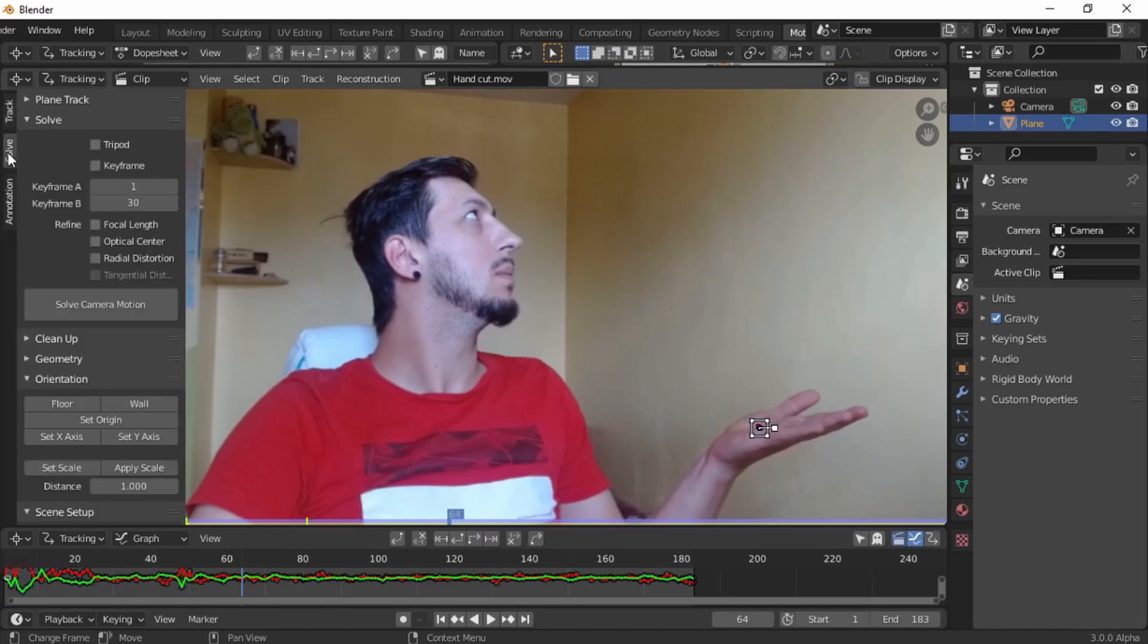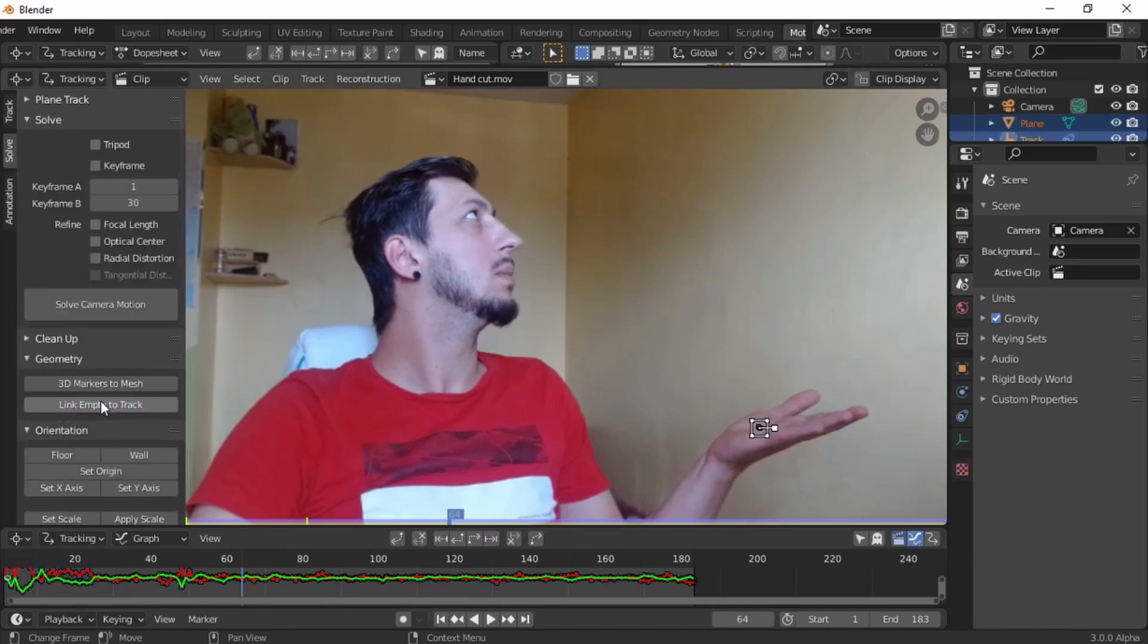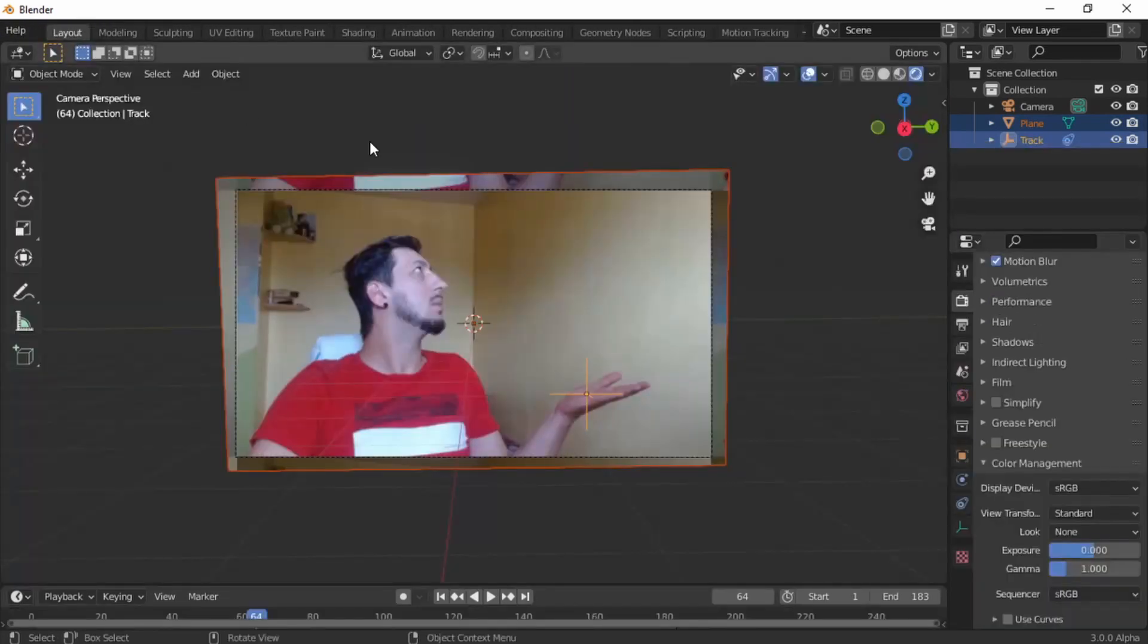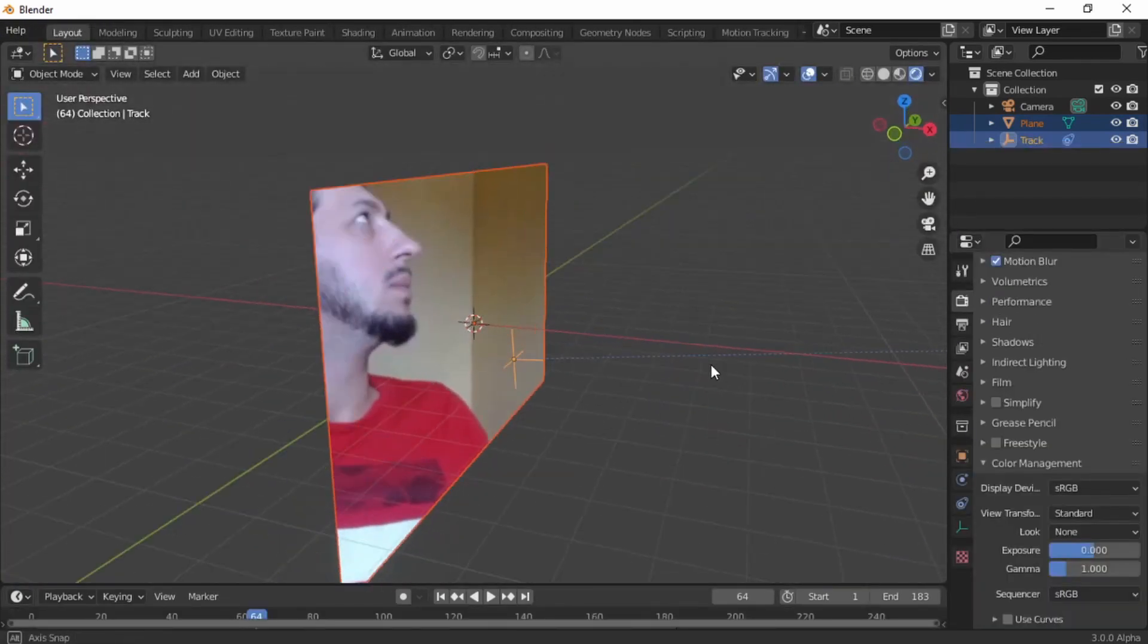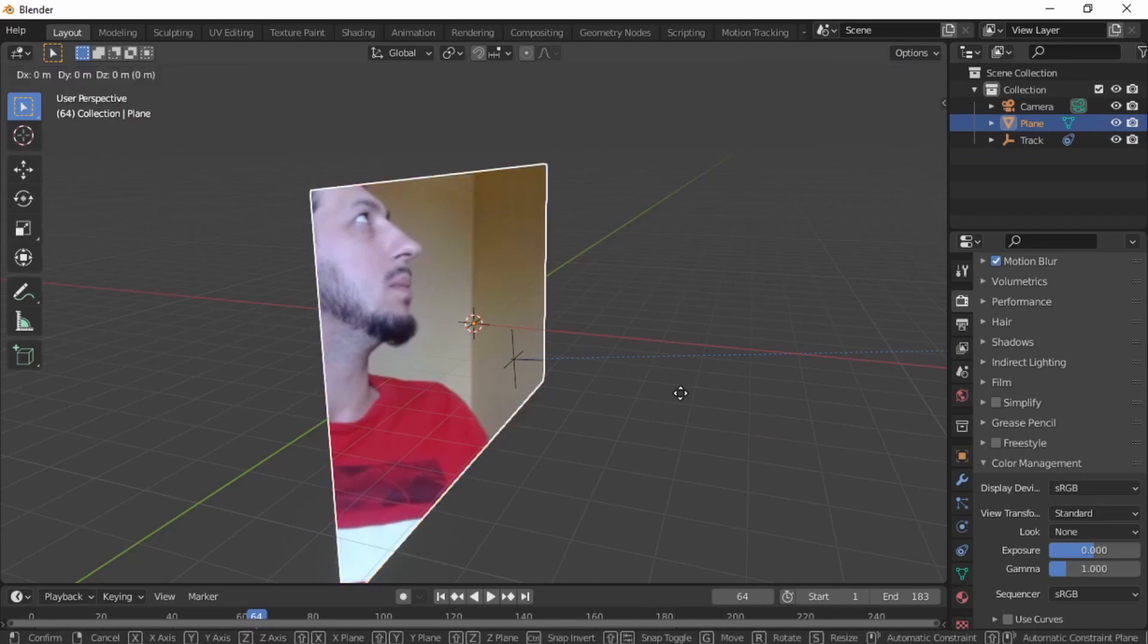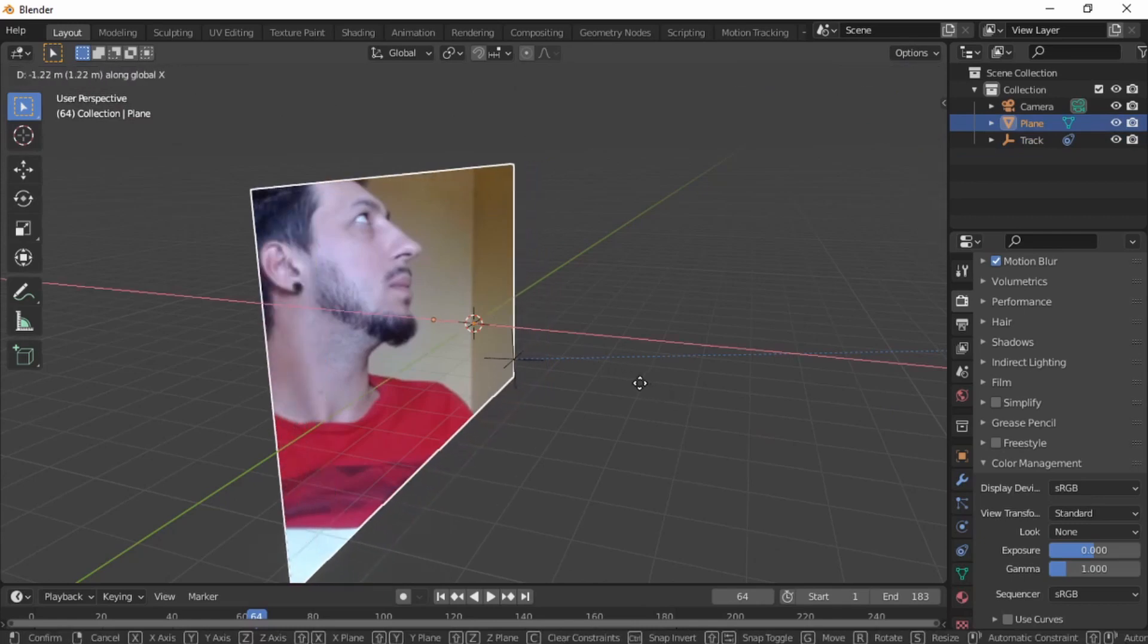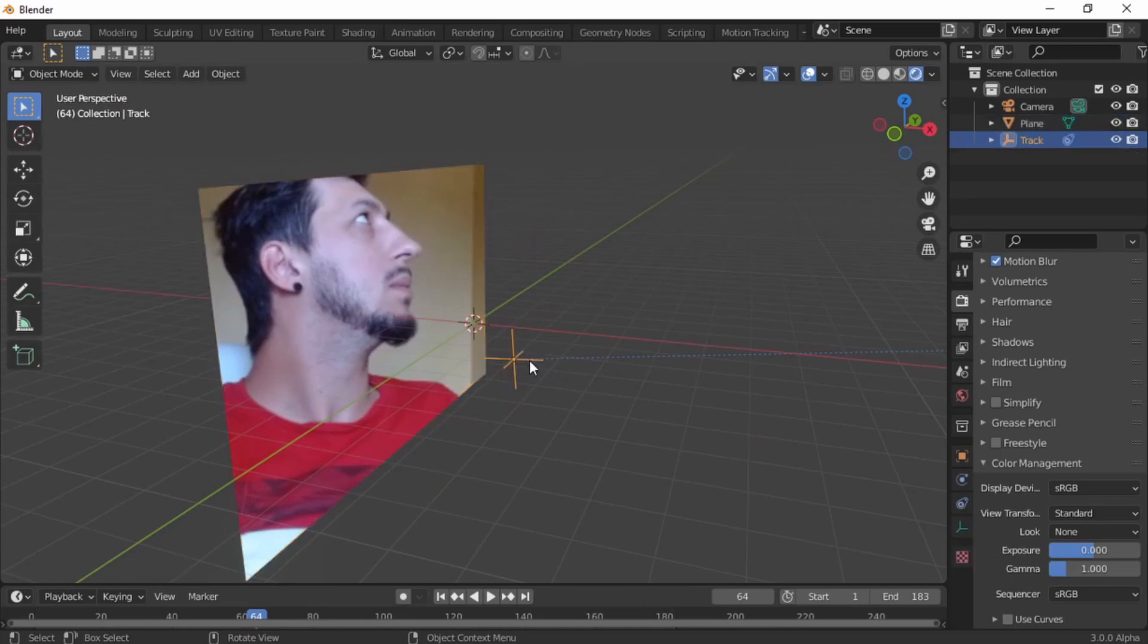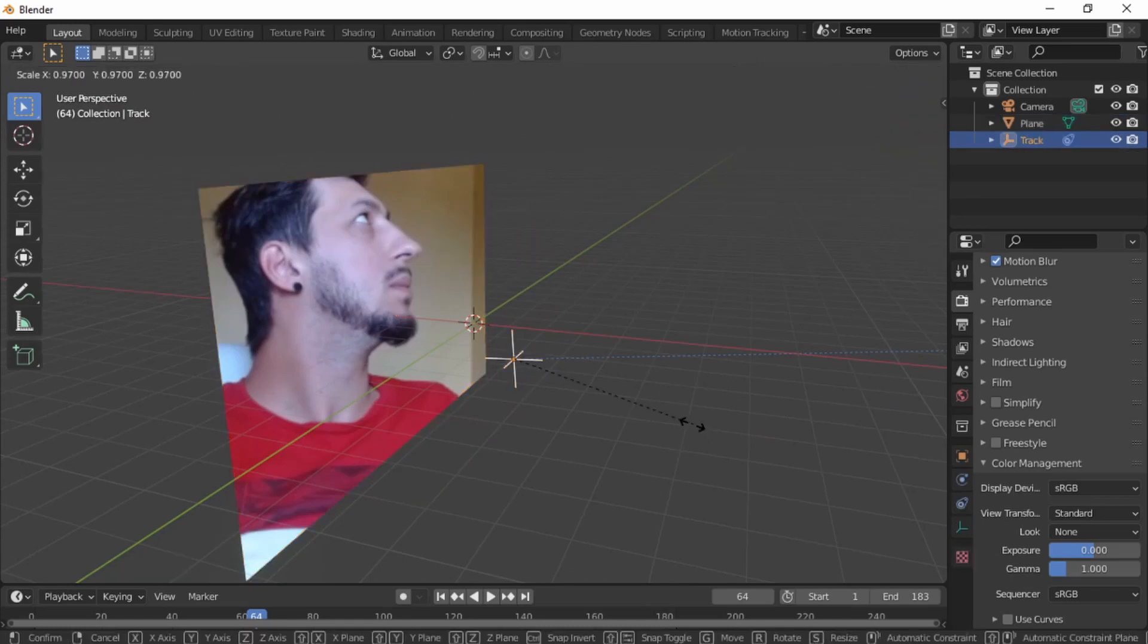Go to solve geometry, link empty to track. We're done tracking for this tutorial.